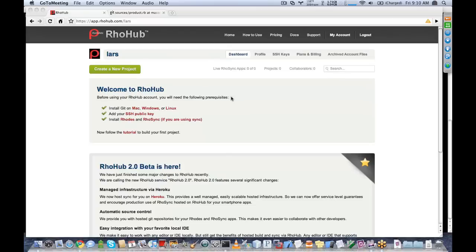When you first create your RowHub account and log in, you're going to be presented with this screen. It's going to basically tell you to install Git on your machine, and then you'll add your public SSH key. The way that we're going to be interacting with RowHub is using the Git command line tool. You'll need your public SSH key to be able to commit code and pull code from RowHub. If you've used GitHub before, this is a familiar workflow for you.